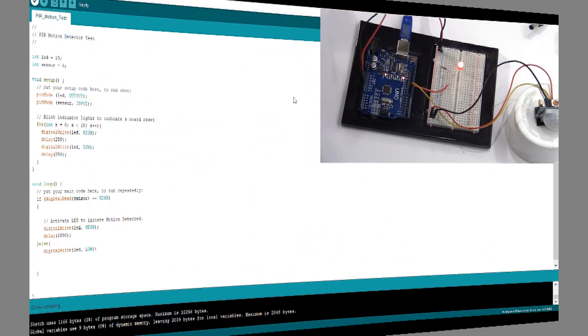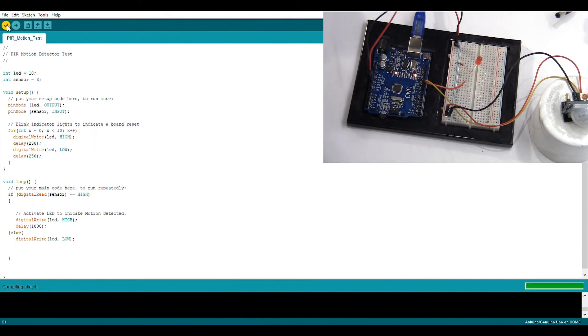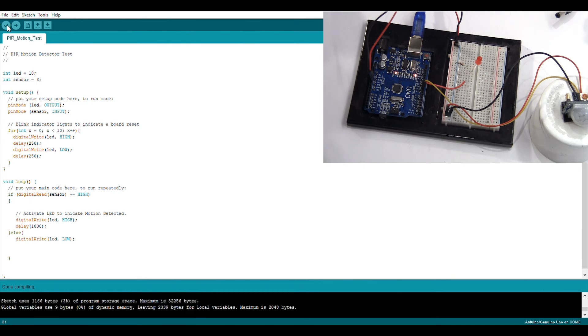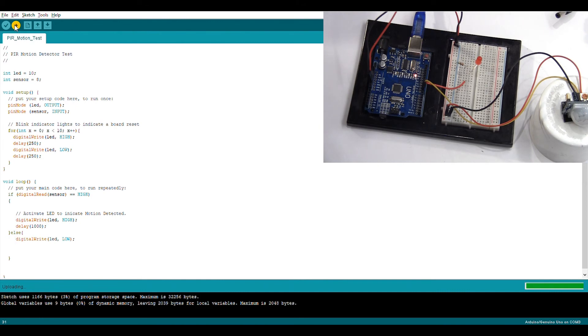All right, let's go ahead and upload our sketch to the Arduino. All right, it's done compiling. Let's upload it. There we see those lights blinking. That means it's uploading successfully.